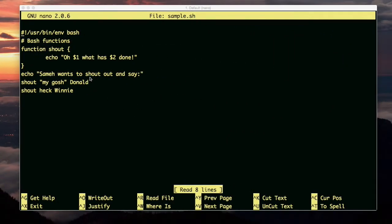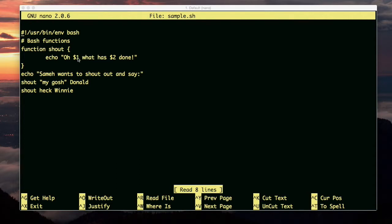Okay, here I've extended the function. Instead of just having $1, there's also $2. Keep in mind you can have $1 through $9, but when you get to $10, $11, or $12, you're going to need to put braces around the variable.